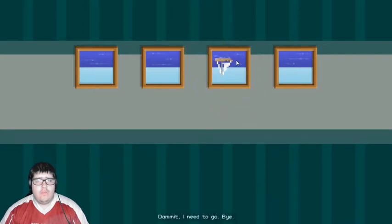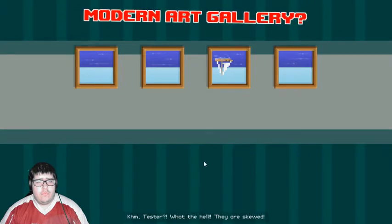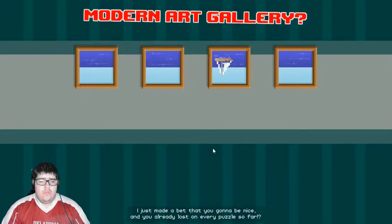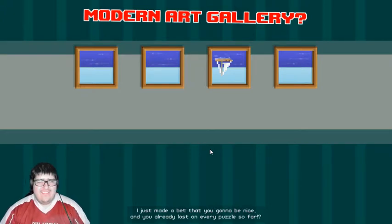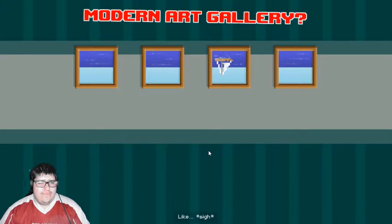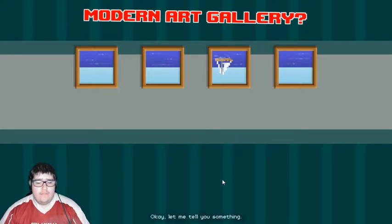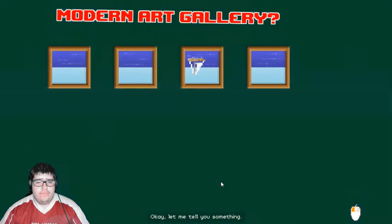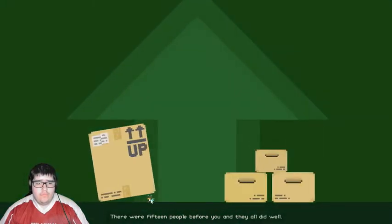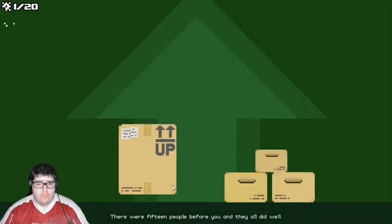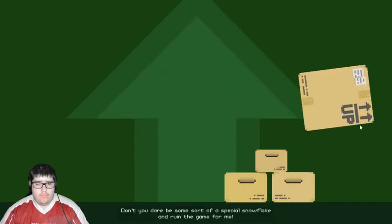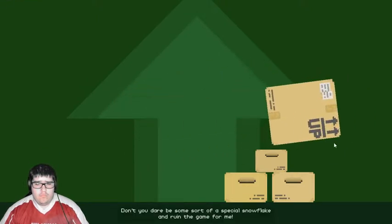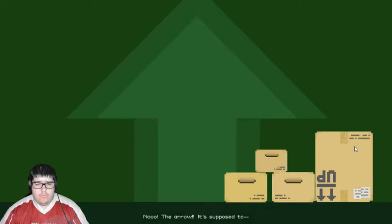I need to go. What do I do with this one? Oh, Tester? What the hell? They are skewed! I just made a bet that you're gonna be nice, and you already lost on every puzzle so far? They are... Like... Bad. Okay, let me tell you something. There were 15 people before you, and they all did well. 15! Don't you dare be some sort of a special snowflake.